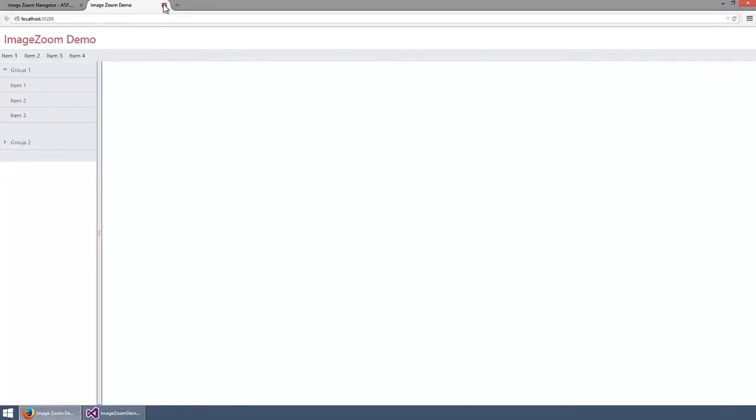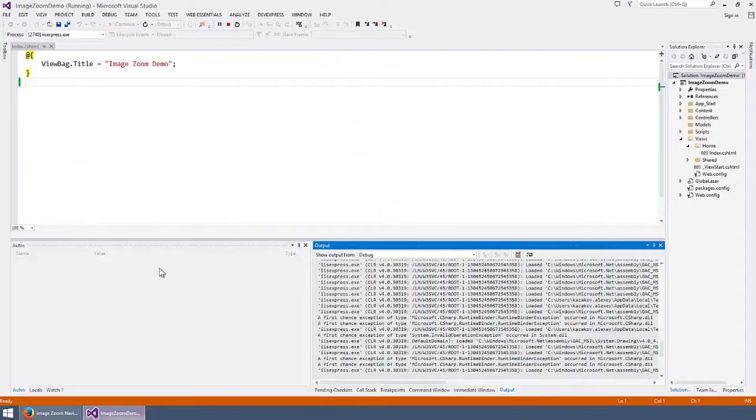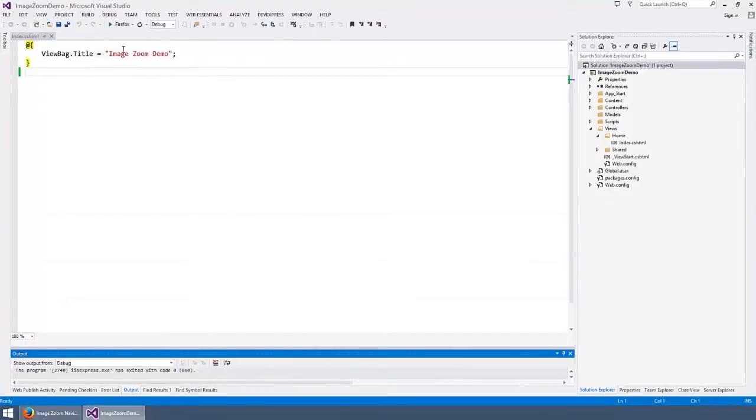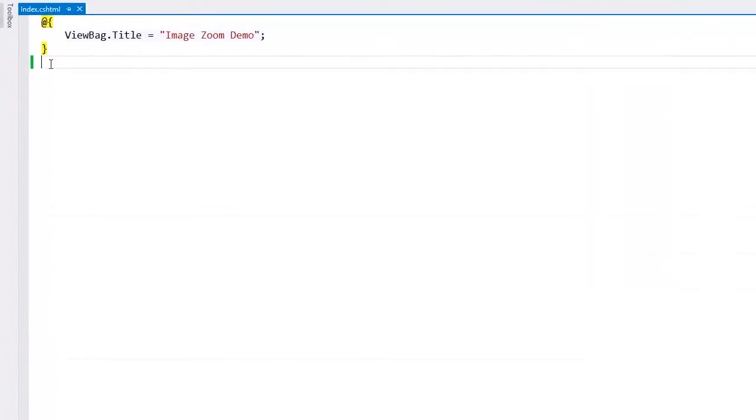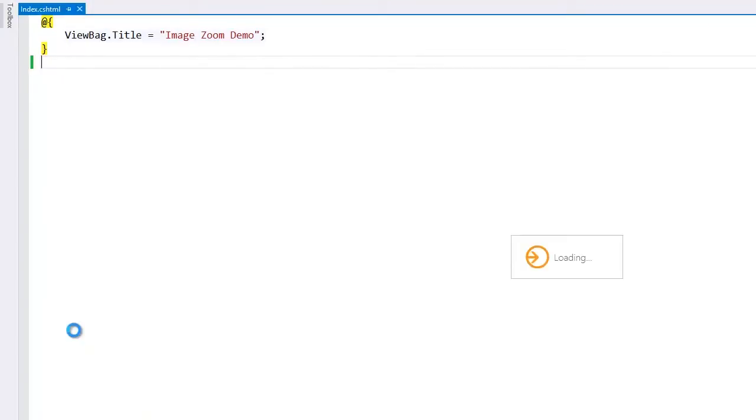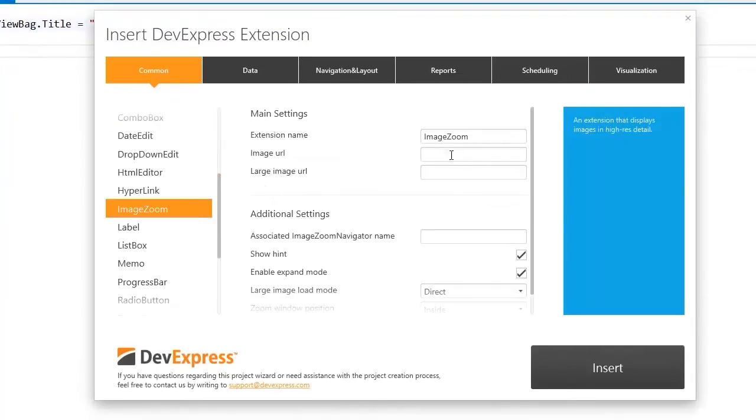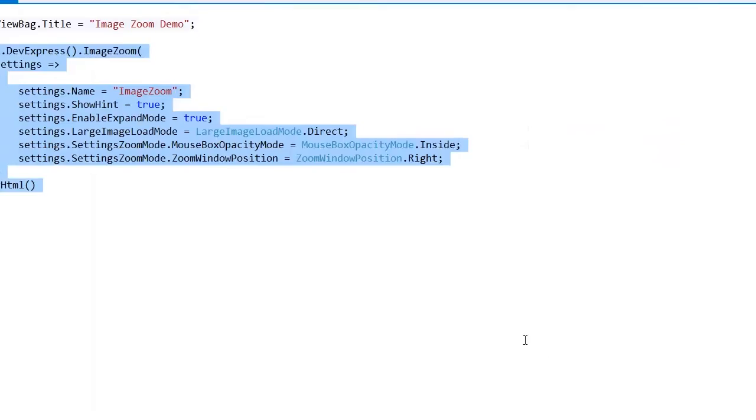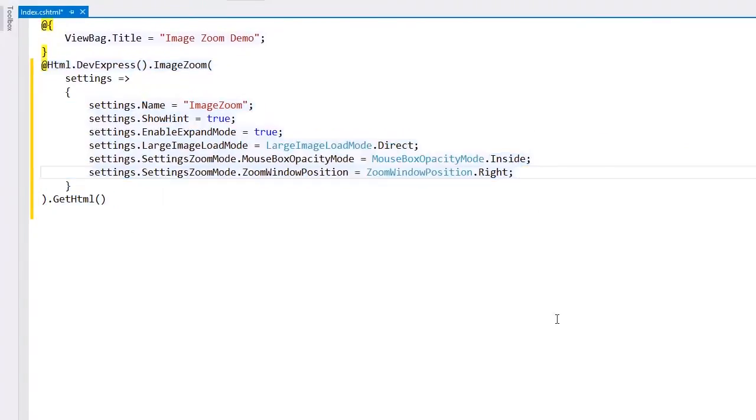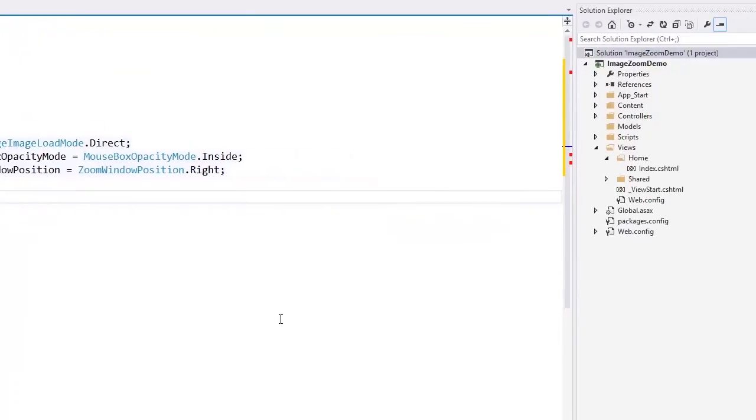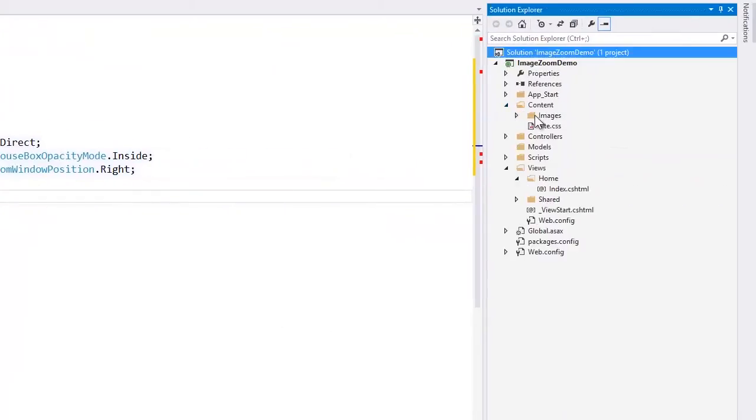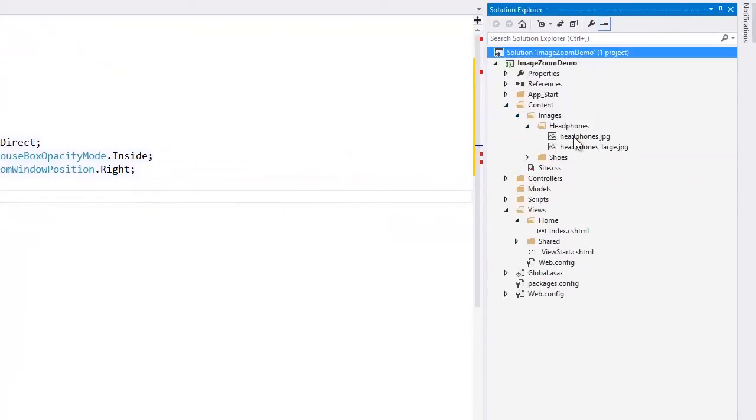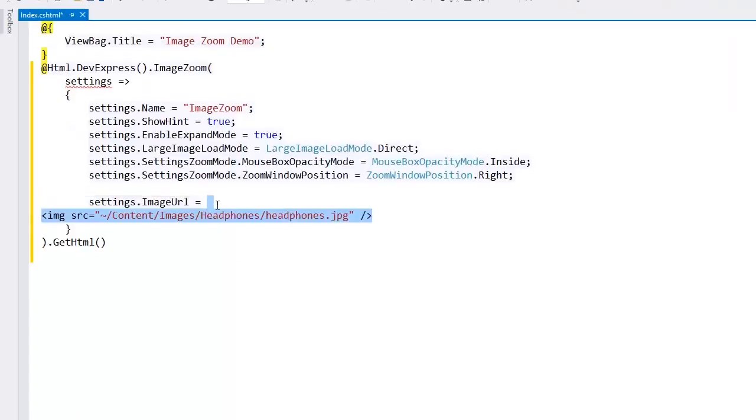Let's return to Visual Studio. In the index view, I add the image zoom extension to the view, specify its name, type getHTML to render the extension to the view, then I specify the path to the small image within my content folder and a path to the large image.